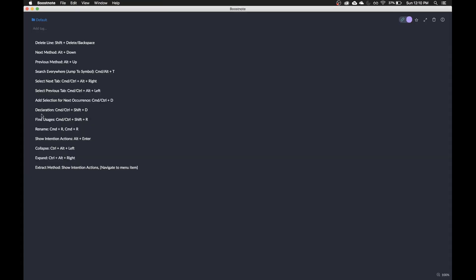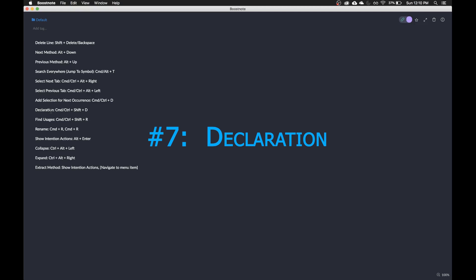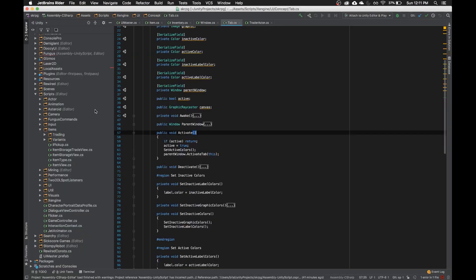So the next one is declaration, which really what that does is navigate to the declaration. I have that on command slash control plus shift plus D.